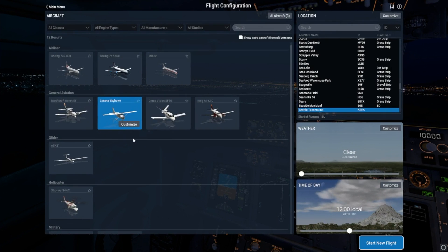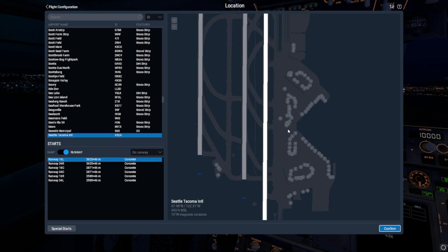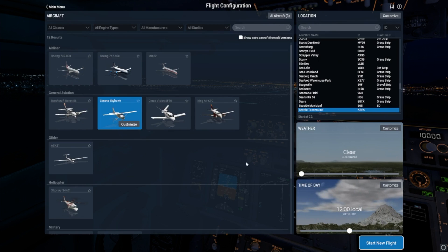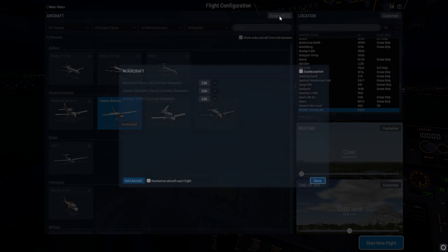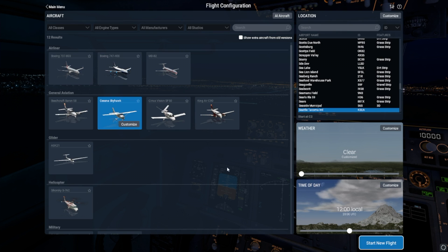To get started, we need to set up a flight that reflects how demanding your typical flight is. So let's choose an airport with pretty detailed scenery. The demo area, Seattle-Tacoma, or KSEA, is a great choice. I'm going to turn off all AI aircraft and clouds because they greatly impact the amount of work the sim has to do, which in turn impacts our frame rate.